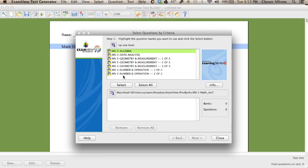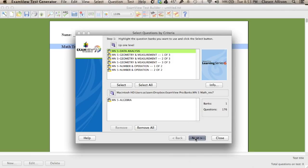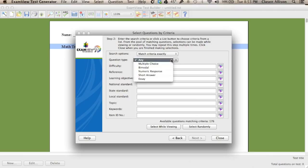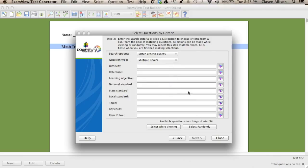Click Open. Click on the strand you'd like. The question bank will open, and you can choose by criteria as far as the standard, the keyword, the topic, anything like that.